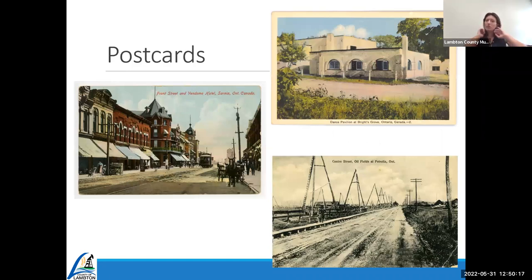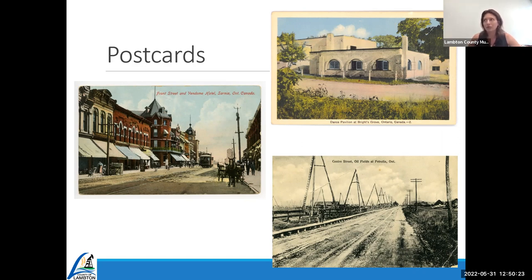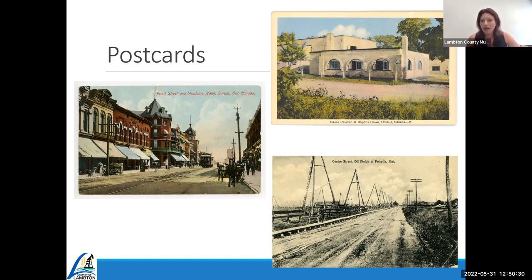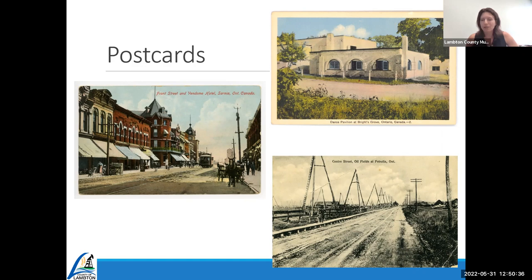Postcards are another big part of many archives collections — a great look back. I picked more landscape-based postcards here, but we also have real photo postcards featuring families or friends. Not all postcards have writing on the back, but quite a few do, and you get the beautiful postmark on them as well.